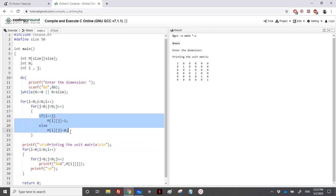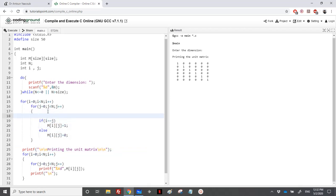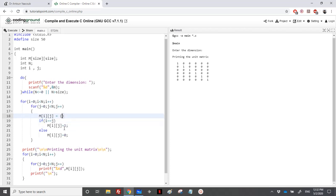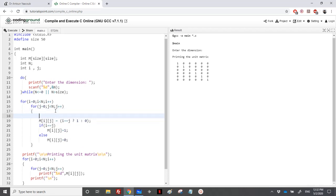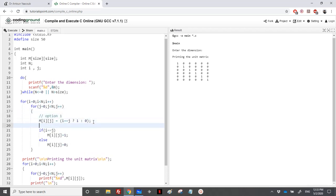You can find on the website, instead of all these, you can directly place a conditional expression. So m[i][j], it will be equal: if i is equal to j, I would place 1, otherwise I would place 0. This is one option. Here we have option 1, here we have option 2. I will comment these and try option 1 just to be convinced.